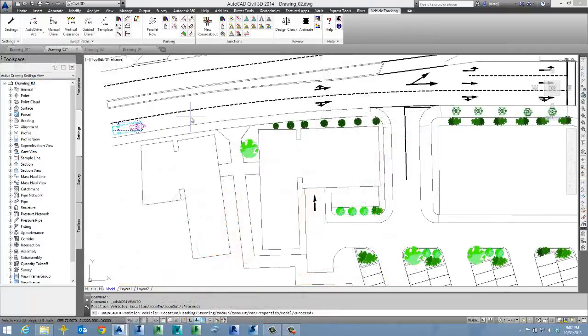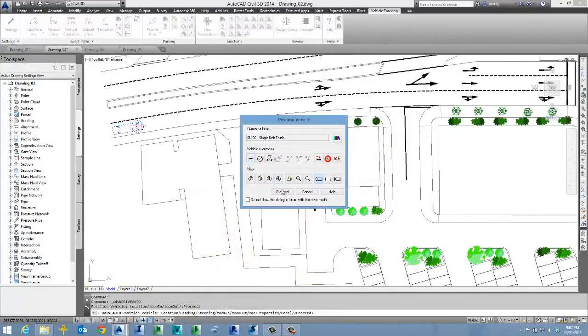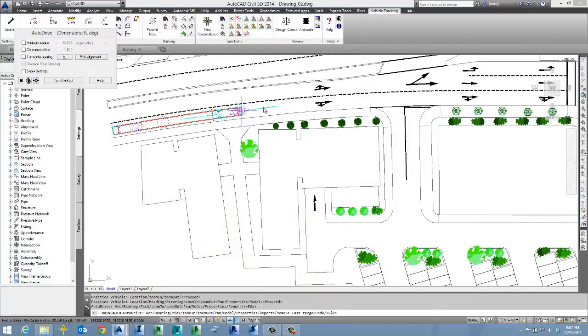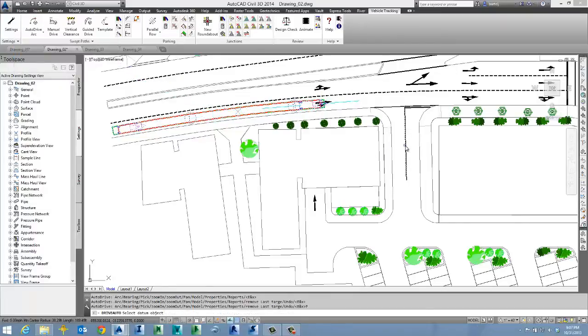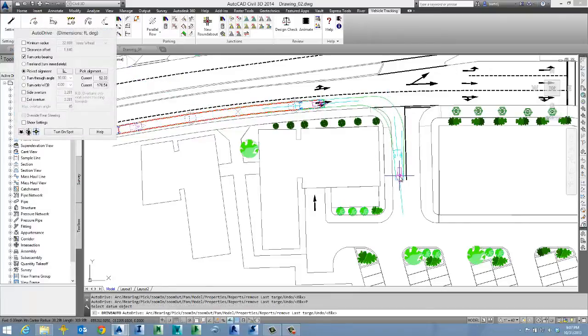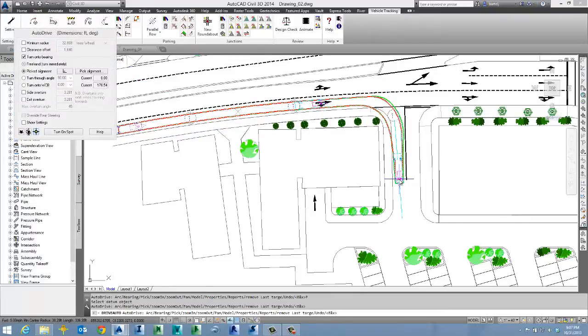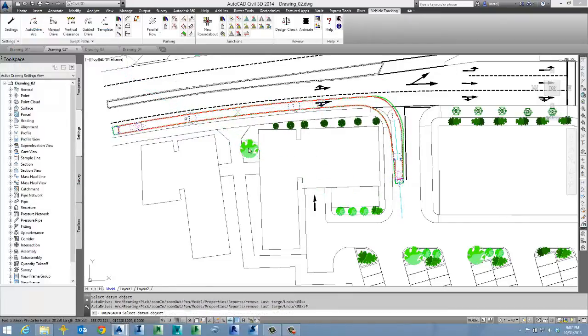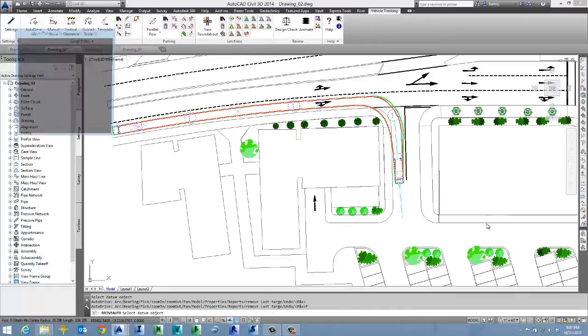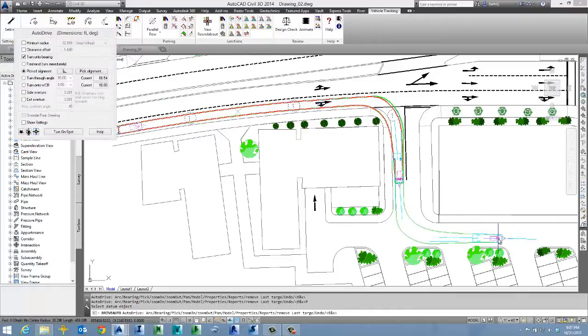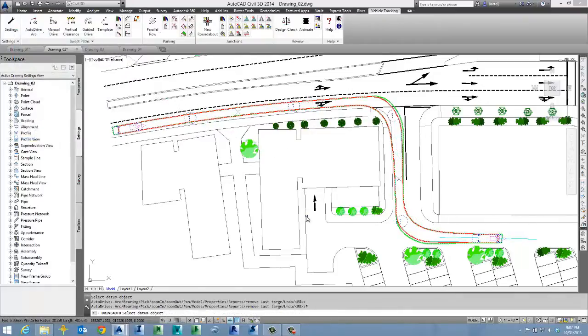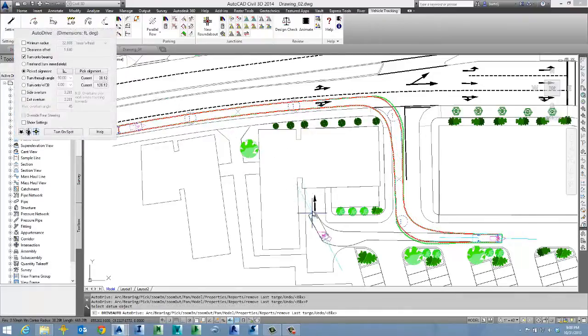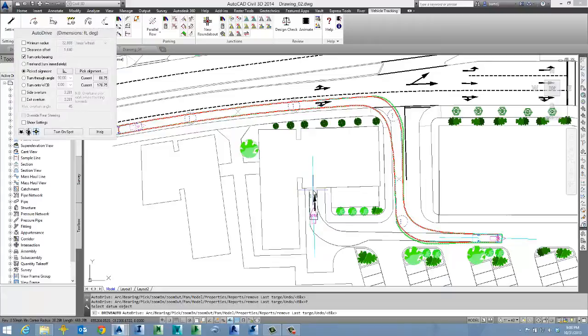With more automated tools, you can let vehicle tracking help out even more. You can simply click the desired positions, parallel to a curb or dock, and let the system create the drive path. Four clicks and you take the delivery truck from the street to the loading dock.